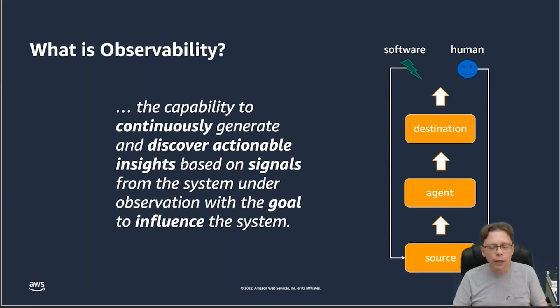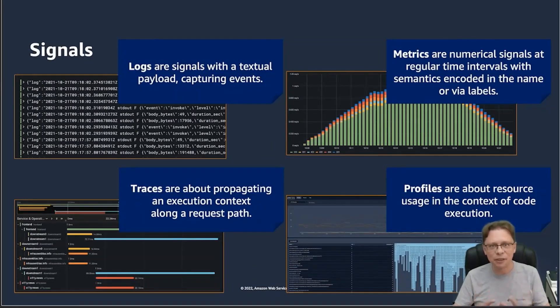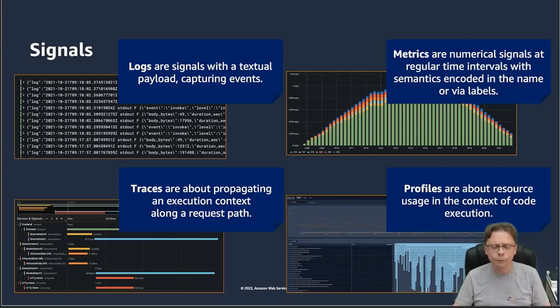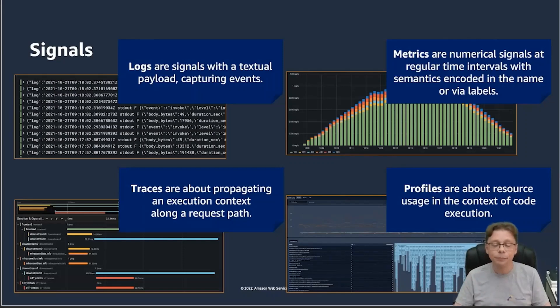Let's do a quick sync up on signals, making sure everyone is on the same page. We are dealing mostly with four major signal types. Logs are signals that capture events and are mostly meant to be consumed by humans. We have metrics, which are numerical signals and aggregates that have their semantics encoded in the name and/or via labels, and they carry numerical values. Then we have distributed traces — they're all about propagating an execution context along a request path. And then we have profiles, which OpenTelemetry does not yet cover but hopefully will in the future, and those are about resource usage in the context of code execution.